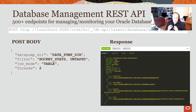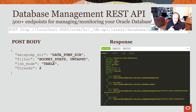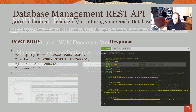For the database management REST APIs — so this is for managing and monitoring your database itself — there are over 500 endpoints that make different APIs and different data dictionary views available to you via HTTPS. Here's an example of kicking off a Data Pump export job by just doing a simple POST to the appropriate endpoint and passing the Data Pump parameters via the HTTP POST body as a JSON document.